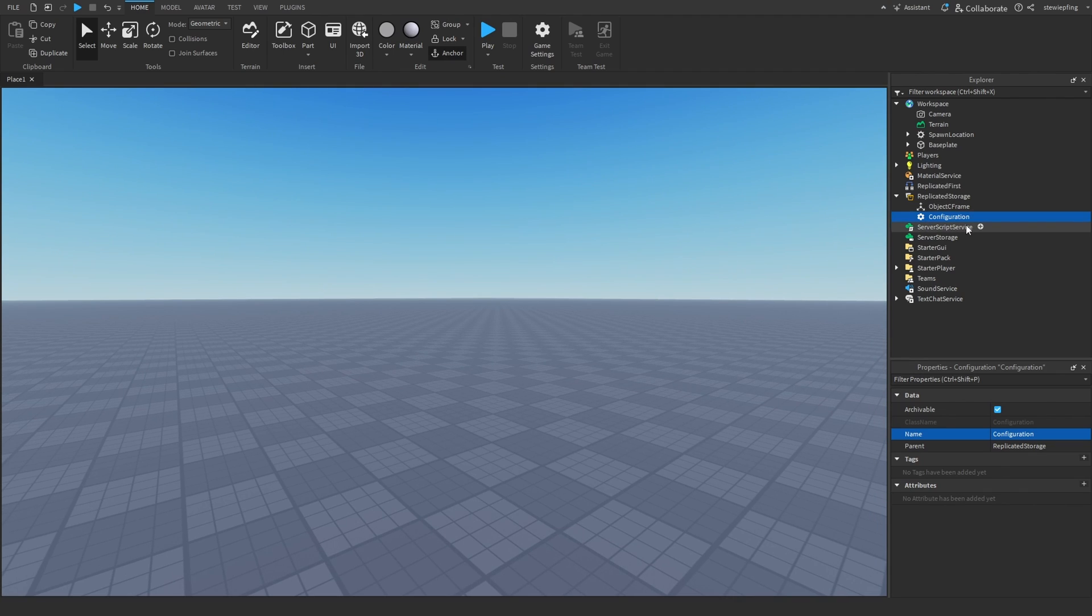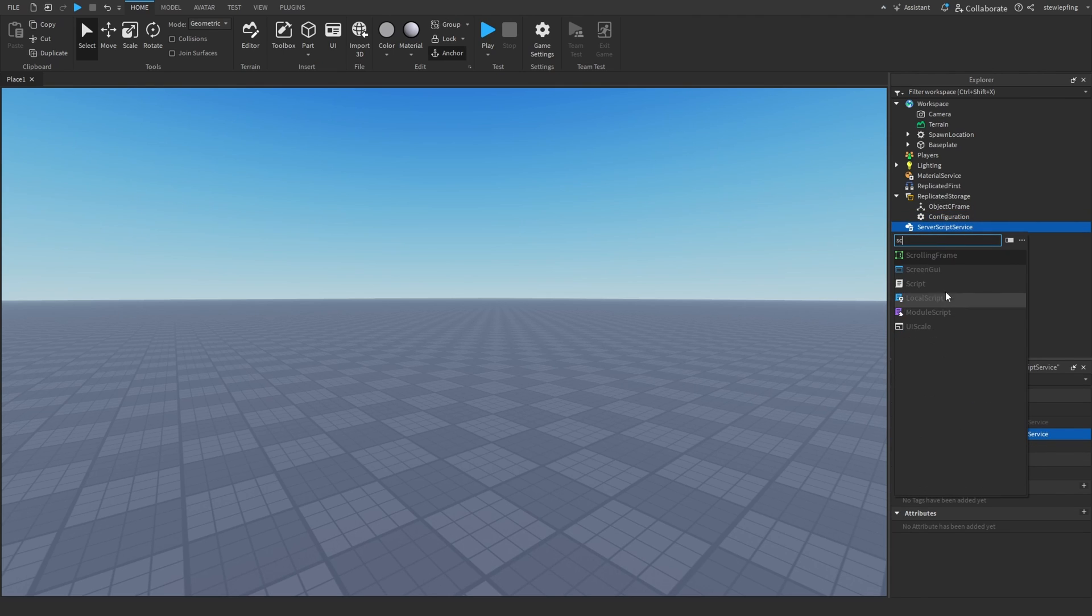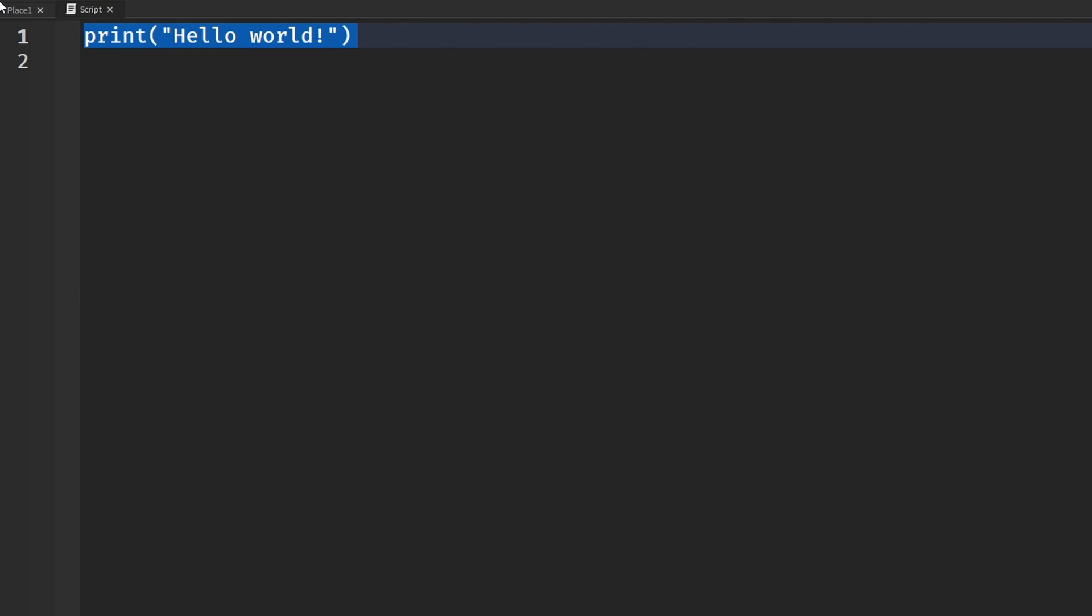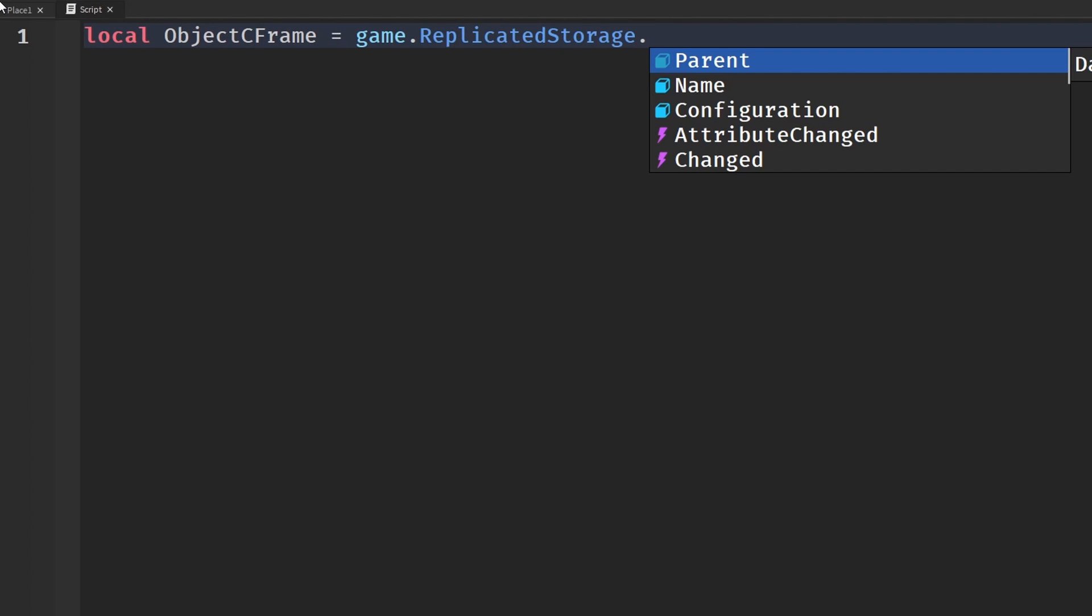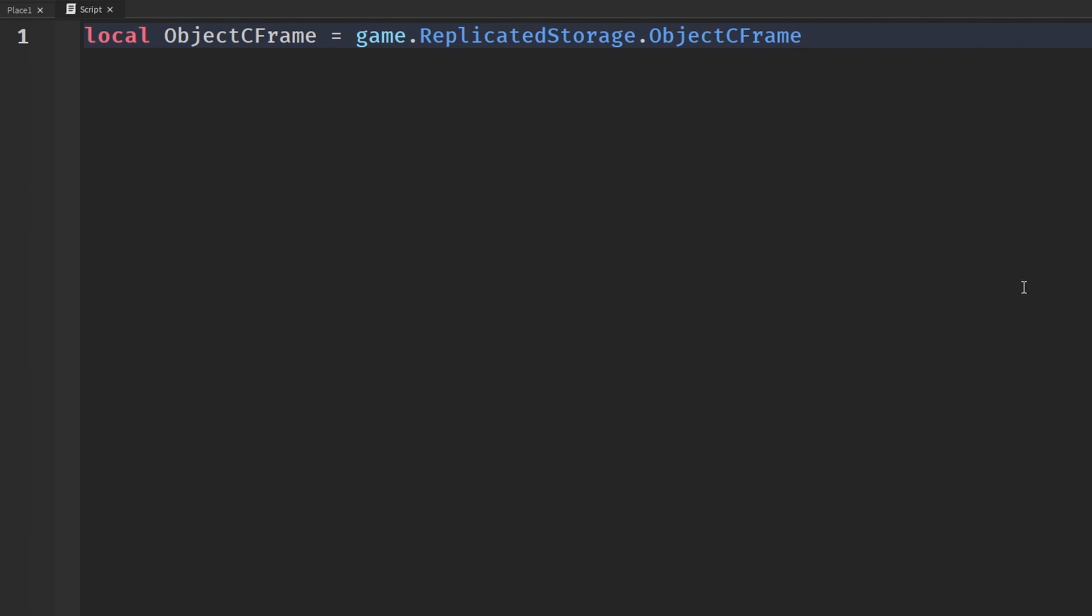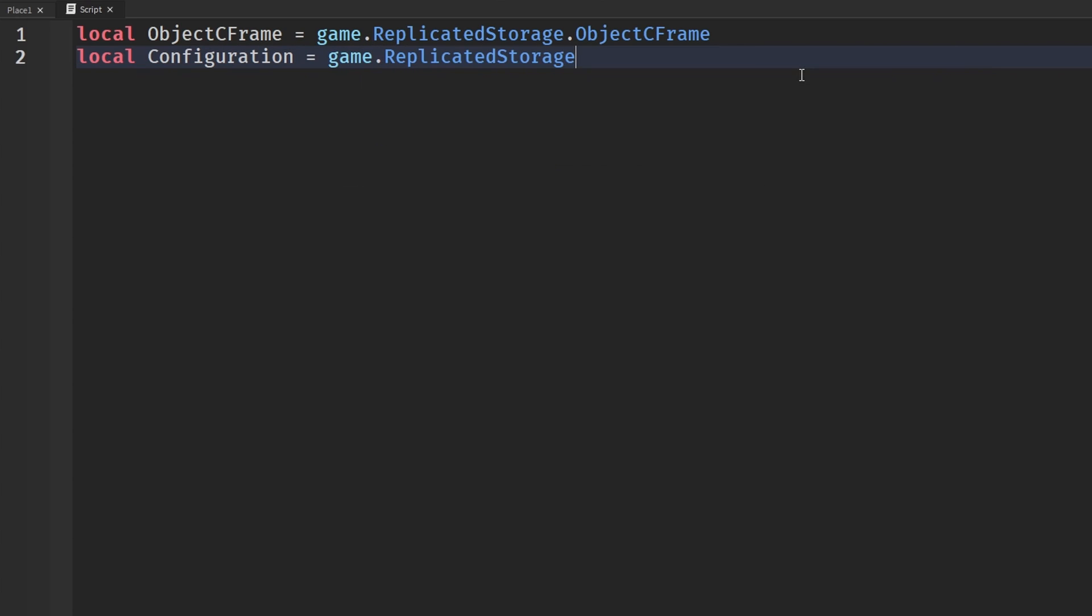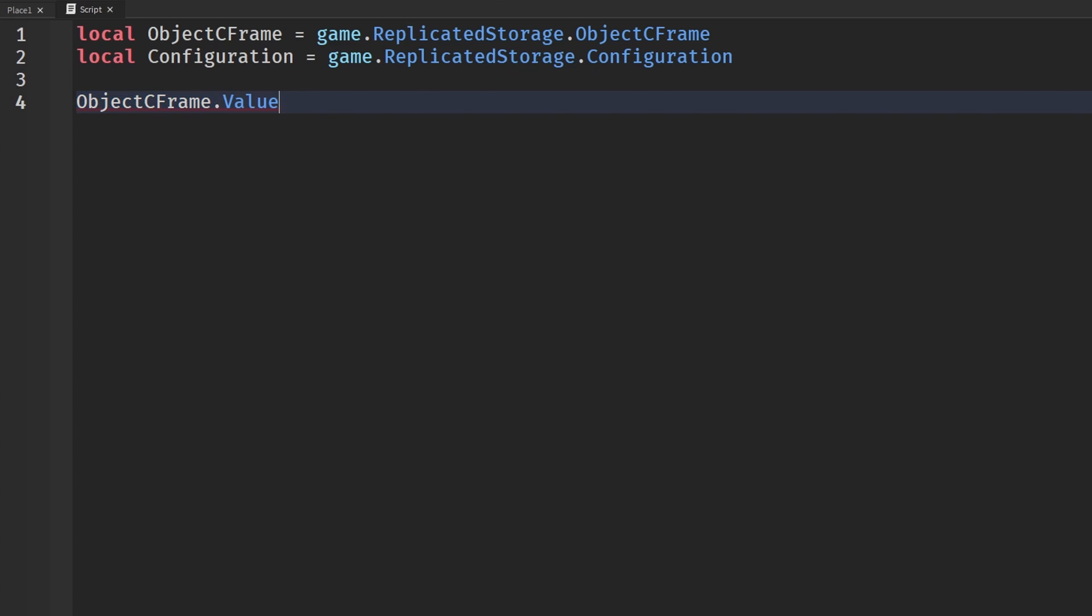Actually getting values from object values and attributes is a little bit more complex. I'm going to insert a script here. Let's say we have our object CFrame that is in replicated storage, so game.ReplicatedStorage.ObjectCFrame. We're going to have configuration where we are going to store our attributes, so game.ReplicatedStorage.Configuration. As far as getting values from these two objects, ObjectCFrame is very self-explanatory - for any other value, all you say is ObjectCFrame, which is the actual object, dot value. It's literally that simple. You're just getting the value, and the value is equal to whatever it is equal to, so it would return us the value we have here, which is the position value and the orientation value.